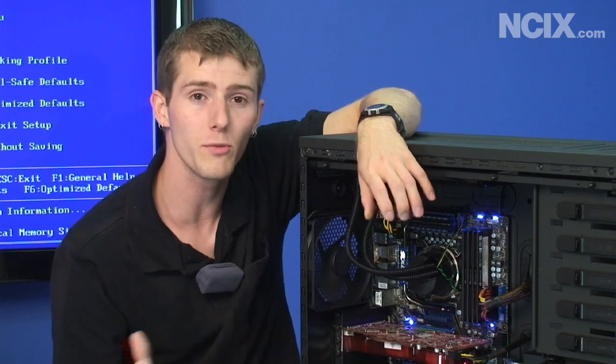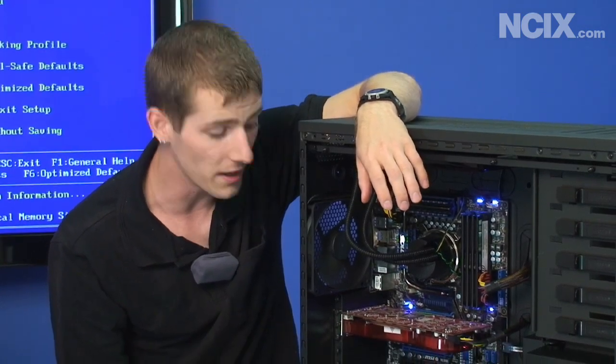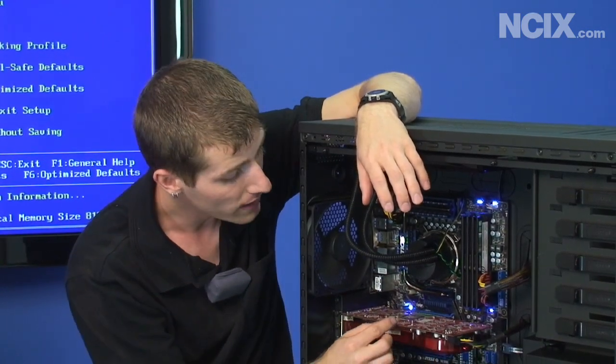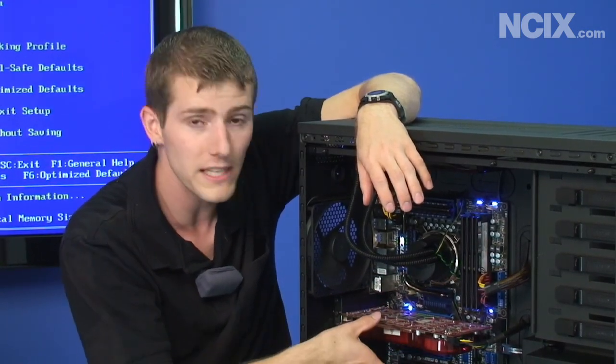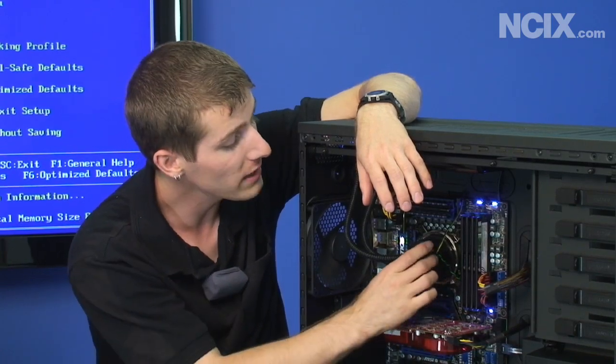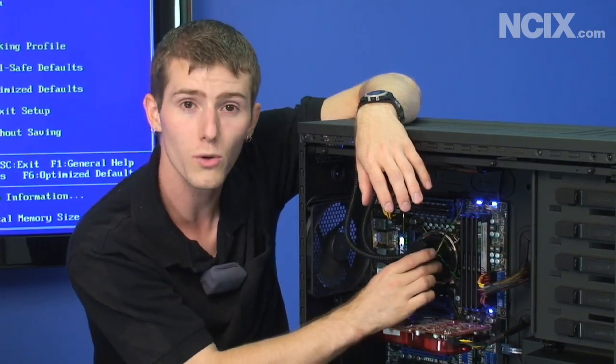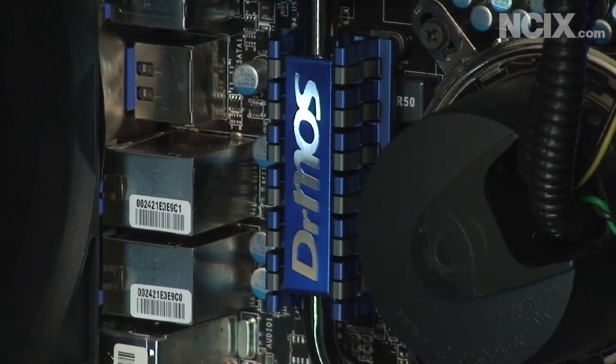When I say off the chipset, it used to be that all PCI Express was off the chipset, but now these 16 lanes which we can split into 8x, 8x are actually coming off the new Core i5 CPU.